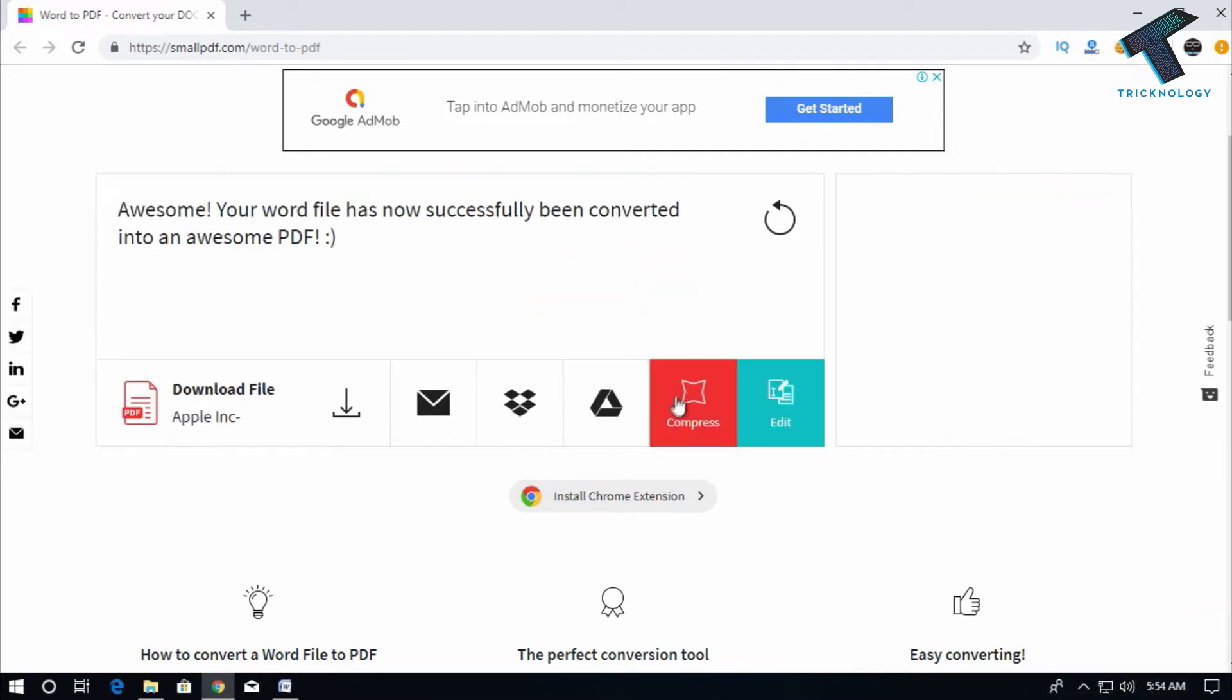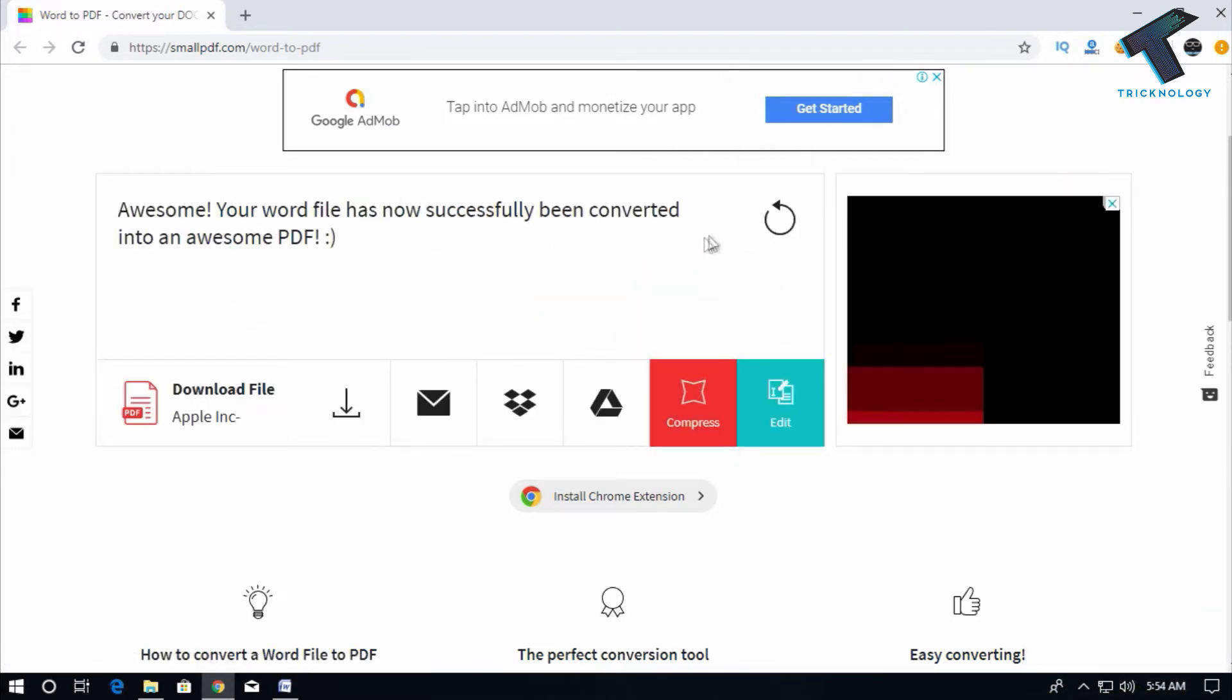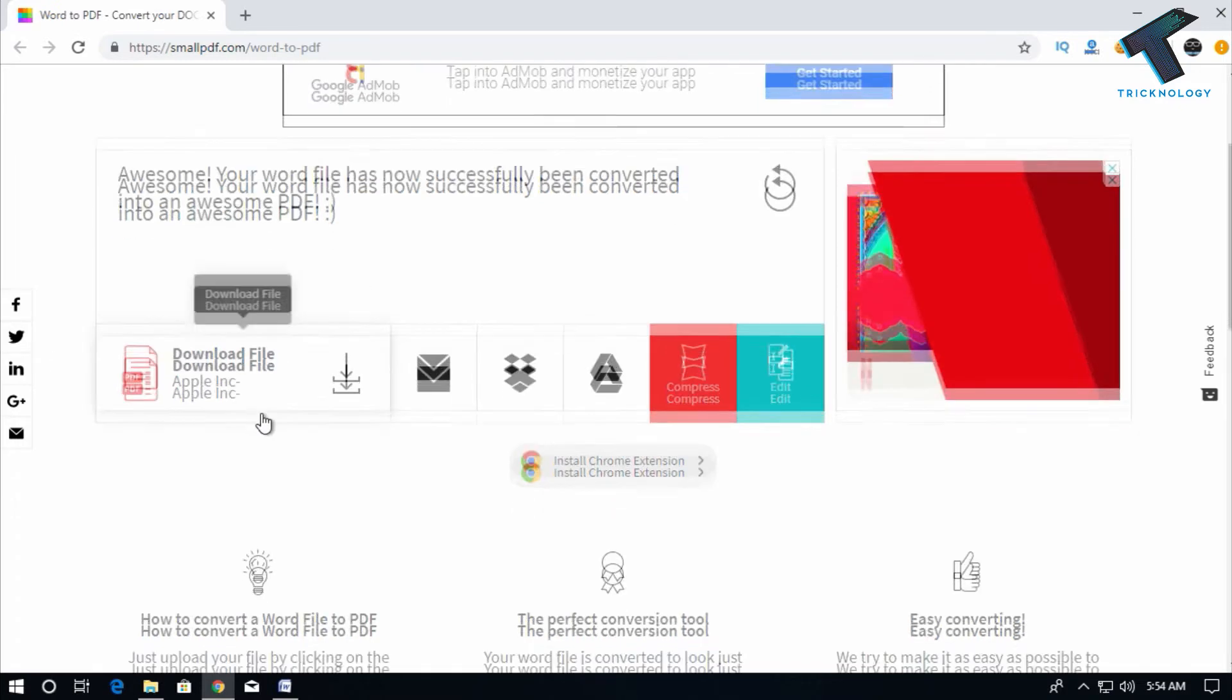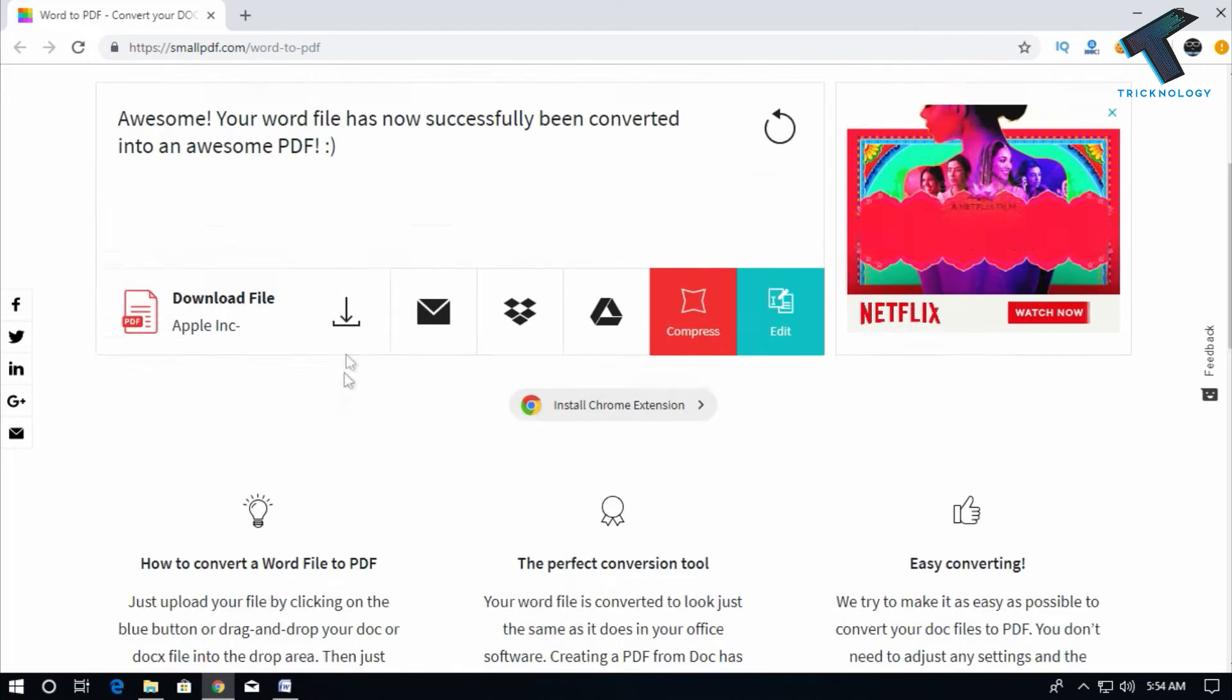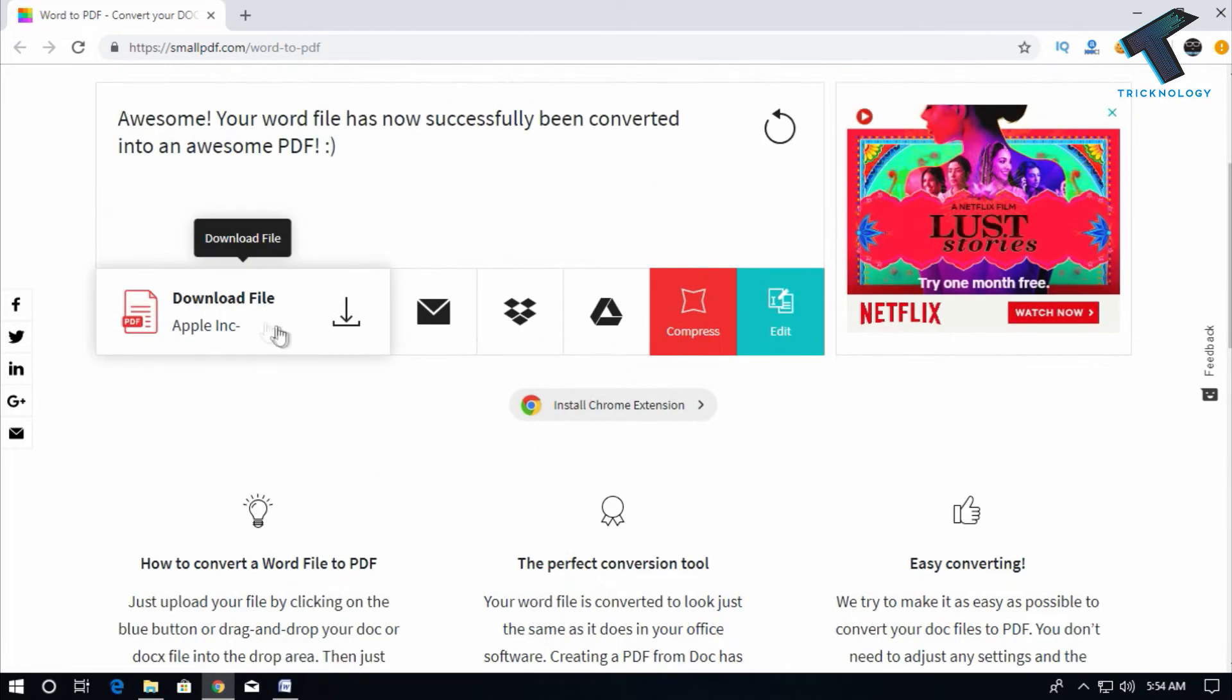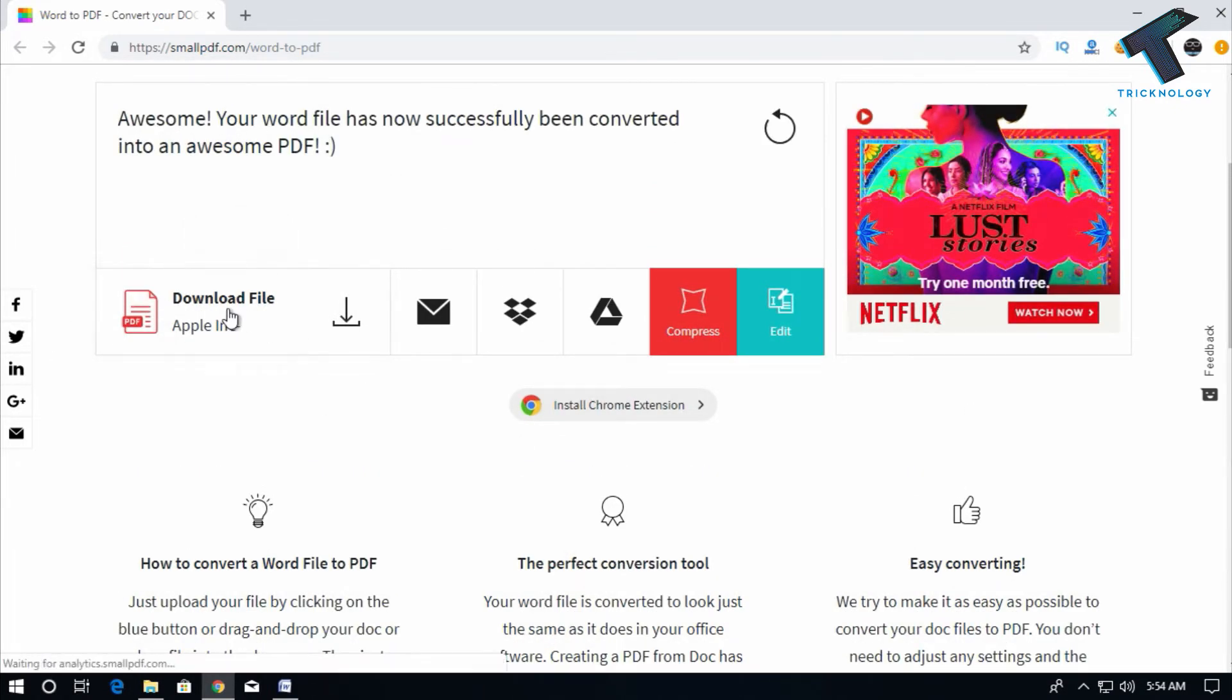Right now it's converting. As you can see, it's showing 'Awesome! Your file has been successfully converted into PDF.' Now I need to click on this download file.